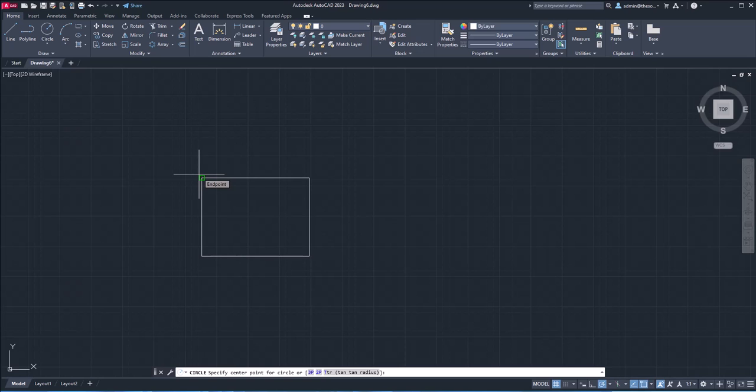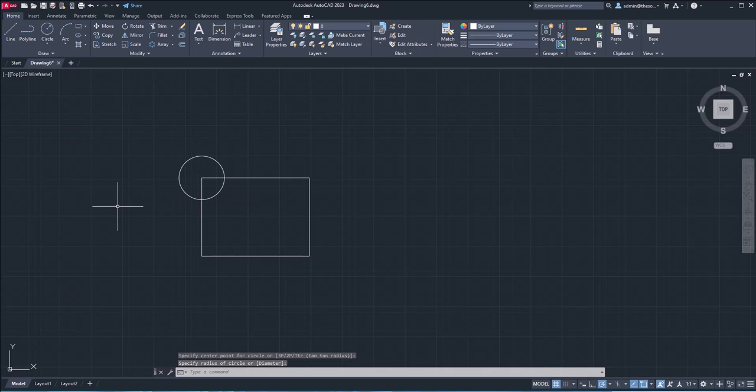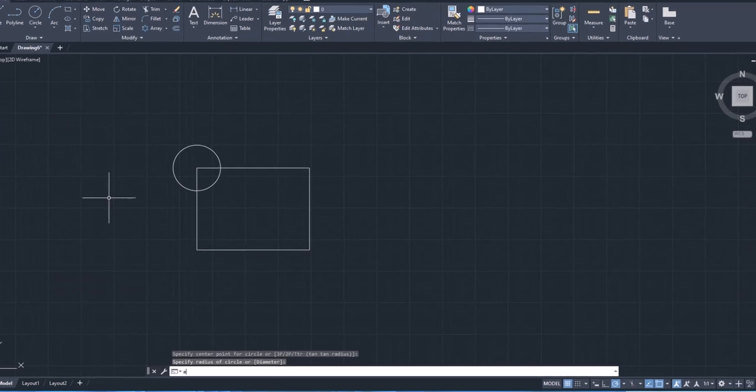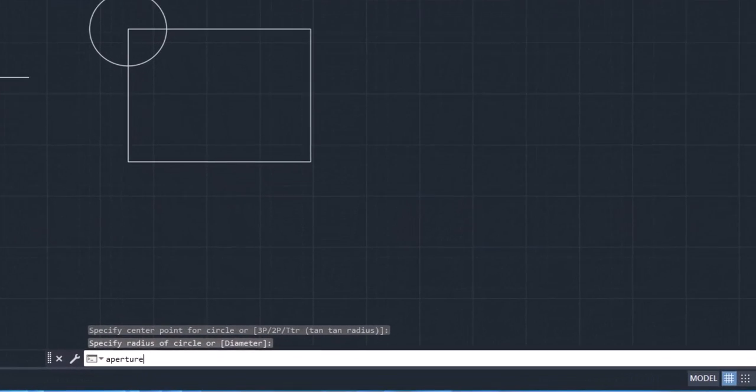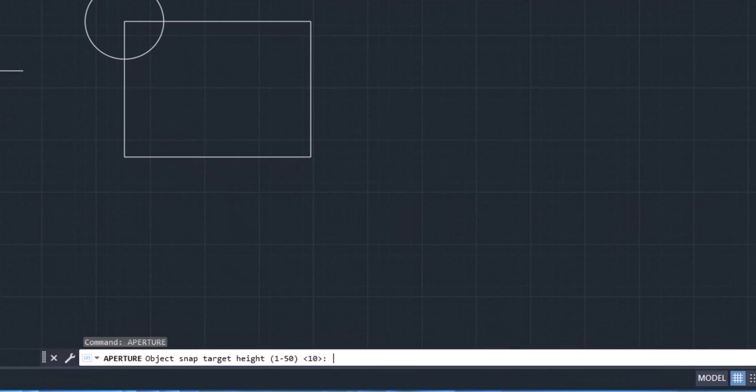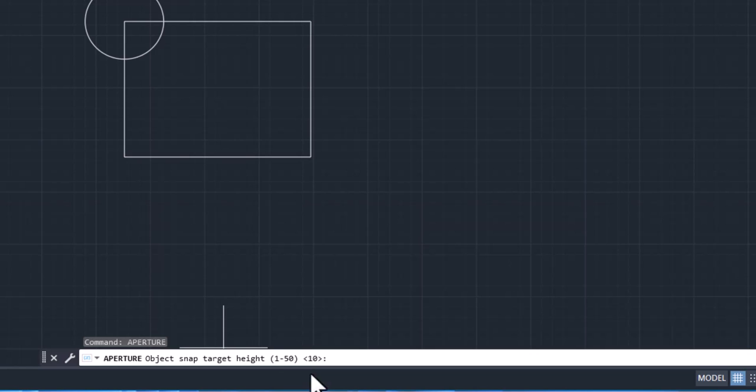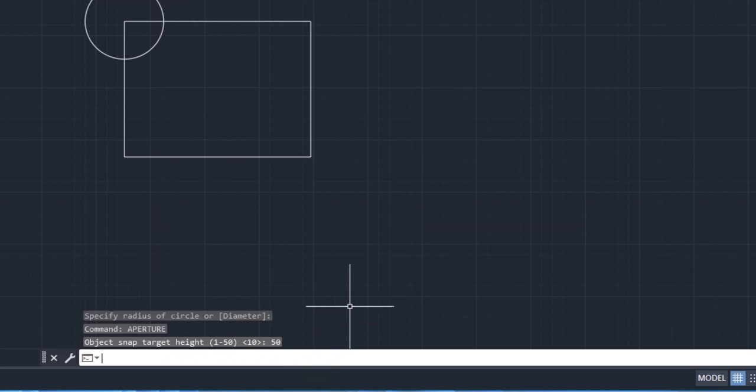All right. So at this distance, it is recognizing it. I'll click, I'll make the circle. Now I'll type aperture, press enter. And here we have a value for aperture from one to 50. Currently, it's set to 10. I'll just change that to 50. Enter.